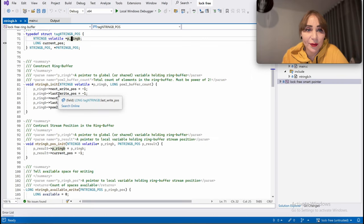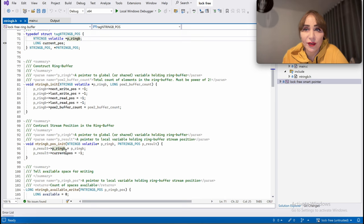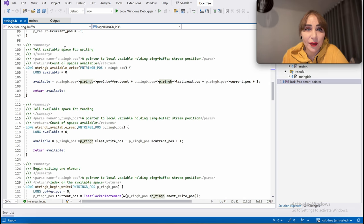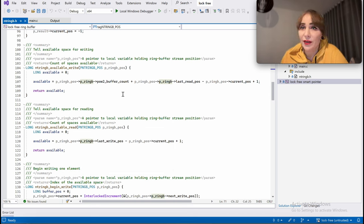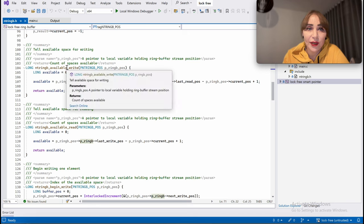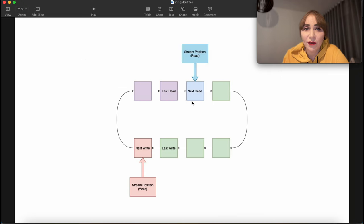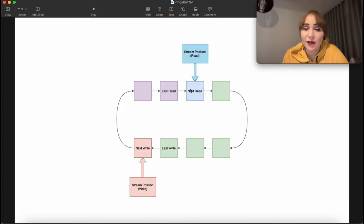We have a constructor for the ring buffer and for the stream position. We have two functions: available_write and available_read. They calculate how many slots are available for writing and reading. In the diagram, the number of slots available for reading is five (including the blue slot) and the number of slots available for writing is three.